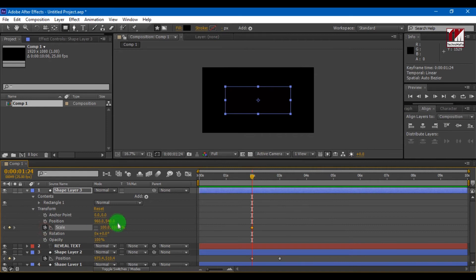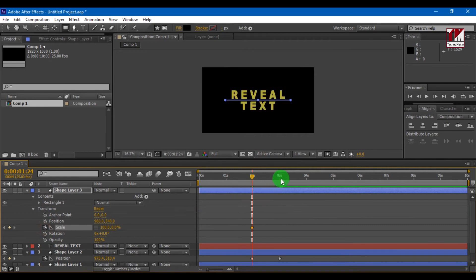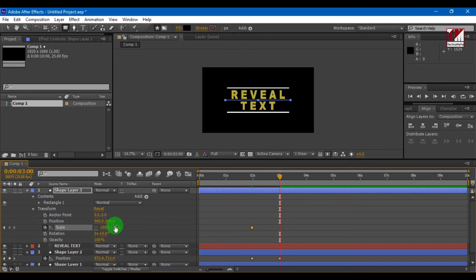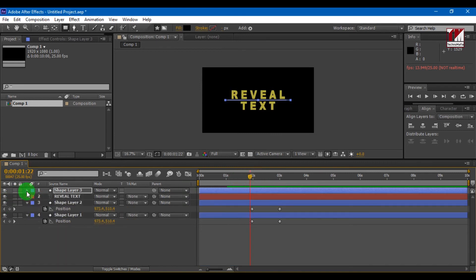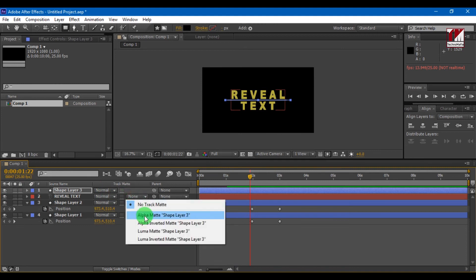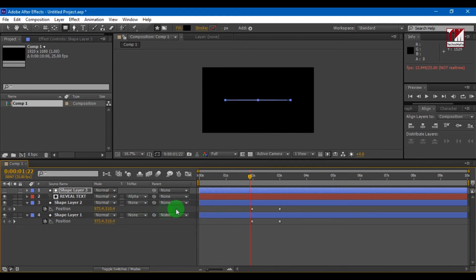Now change scale to 0% and at the end change scale to 100%. Now for text select track matte key to alpha matte shape layer 3.